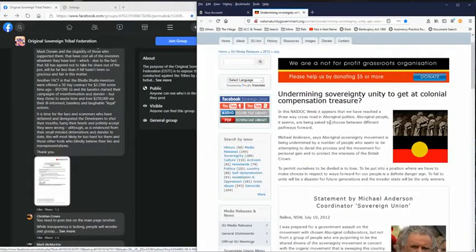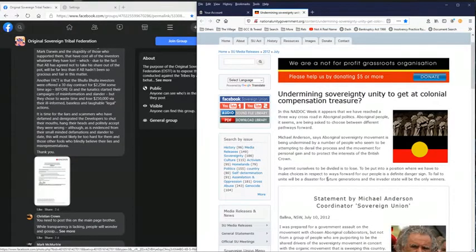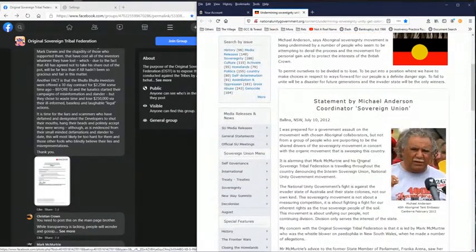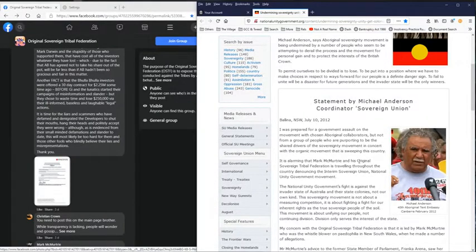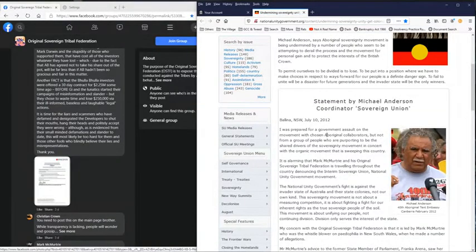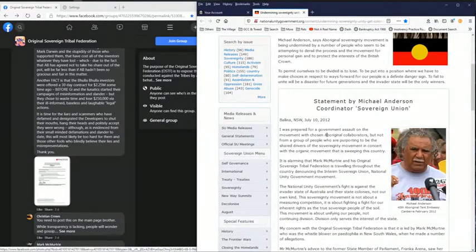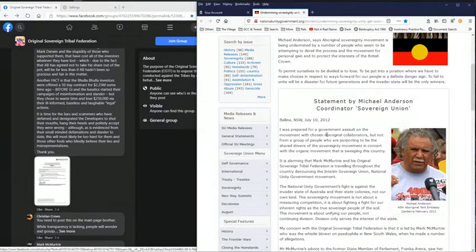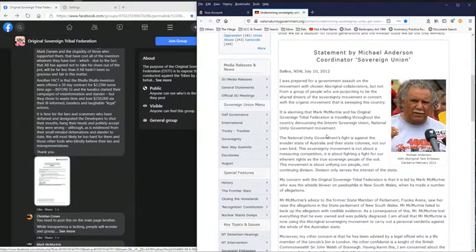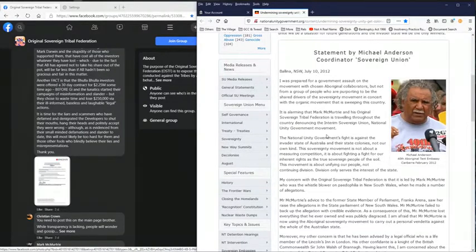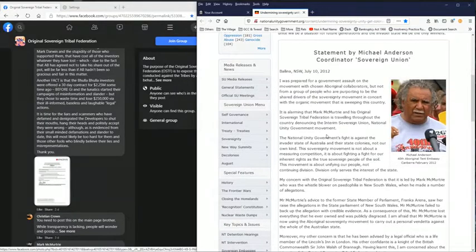This next thing is associated with a post or an article done back in 2012, a statement made by Michael Anderson, coordinator of Sovereign Union from Ballina, New South Wales. I'm not going to read it out here. I've left a link in the description. If you do have problem accessing this, I've turned it into a PDF. I can send you a copy if you can't access this. It is a very interesting read because it actually puts forward a lot of issues surrounding Mark McMurtry, the OSTF. There's a woman sitting in jail right now that was only made things worse for herself.